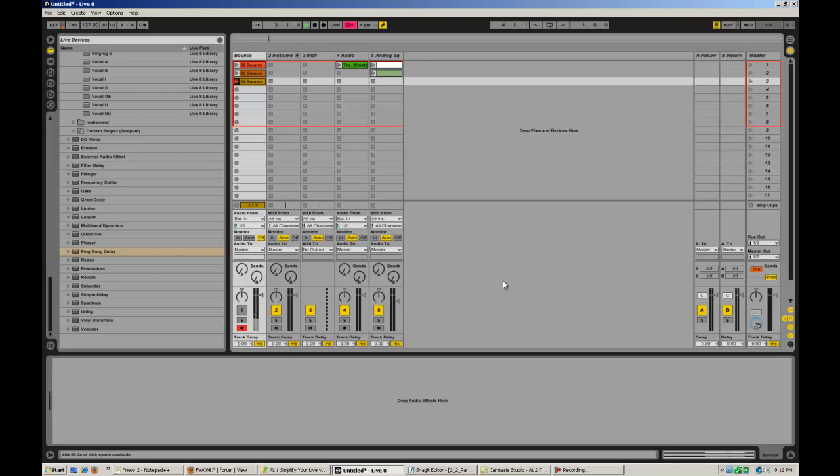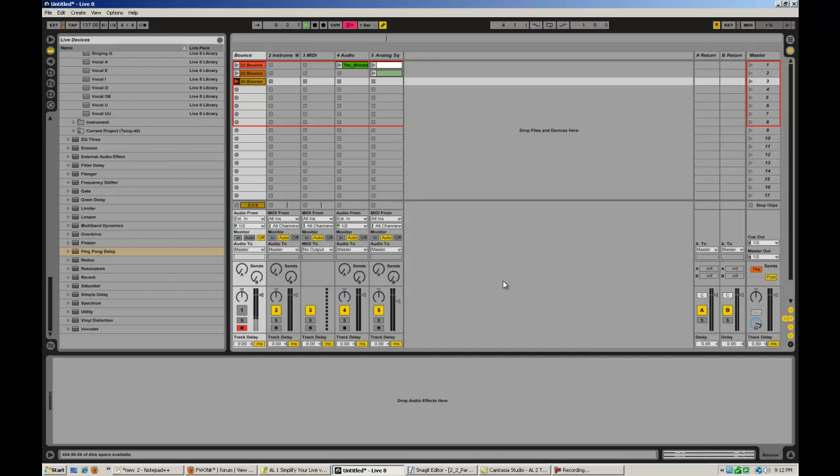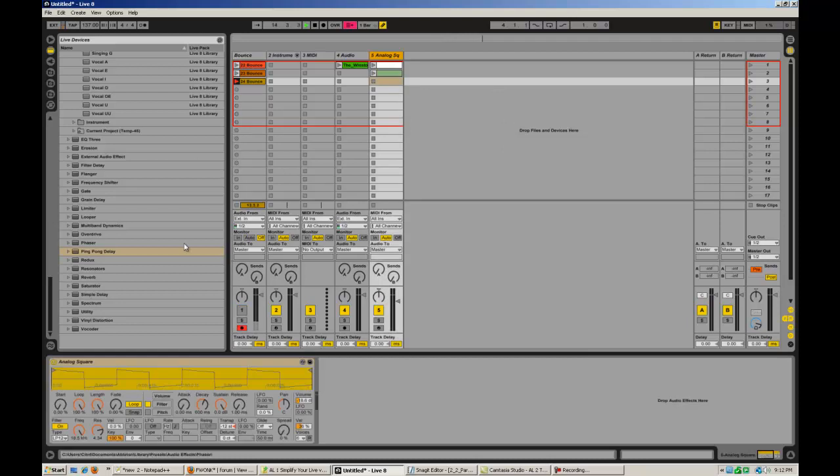Okay, next thing I want to talk about is how to use chain selection inside a rack. Now this is a macro feature. That's why I wanted to handle the macros first. What this does is this allows you to switch between the effects on a rack instead of always going through all the parallel chains. You can also choose between them.